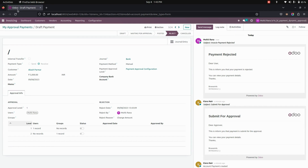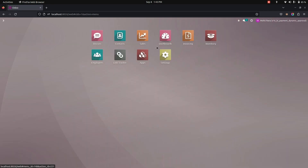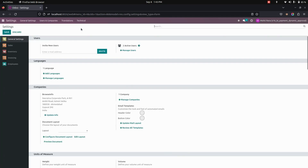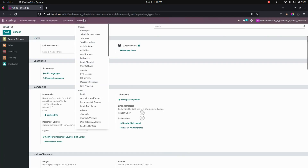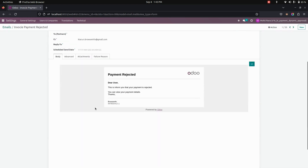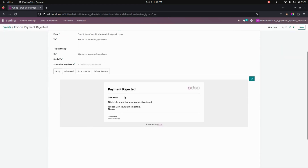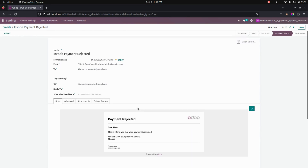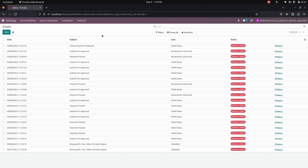For a rejection, a reject email is sent. Under settings and technical, you can see the emails, including the reject email. The content reads: 'Dear user, this is to inform you that your payment is rejected. You can view your payment details here.' For submission, you can also see the submit mail, and for posting, the posted mail as well.